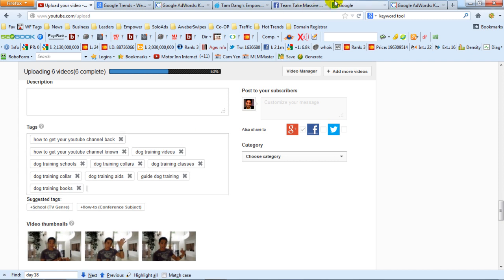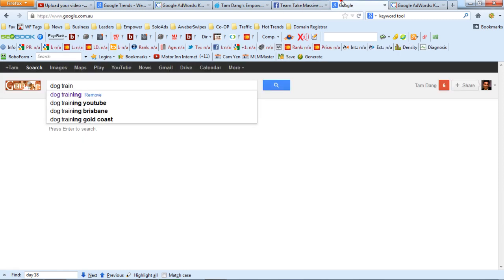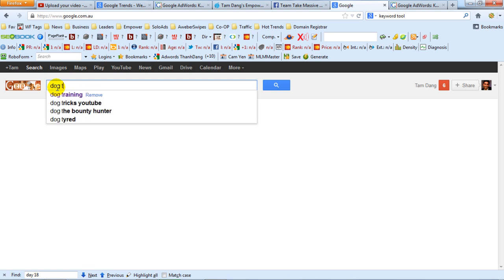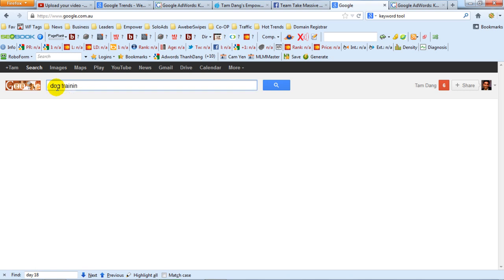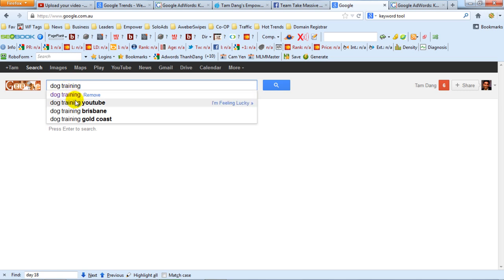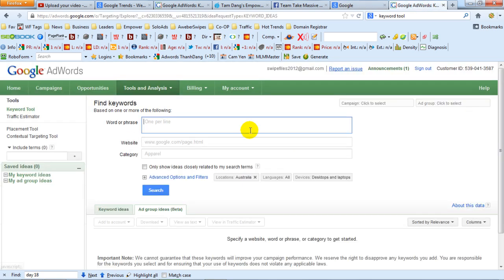Another thing I want to share with you very quickly: if you go back to Google and type in something like dog training, Google will come up with suggestions. So you can grab keyword suggestions from there as well, or you can go to the keyword tool. Another thing you can do with this tool that's really cool, and not a lot of people actually do it, is this.